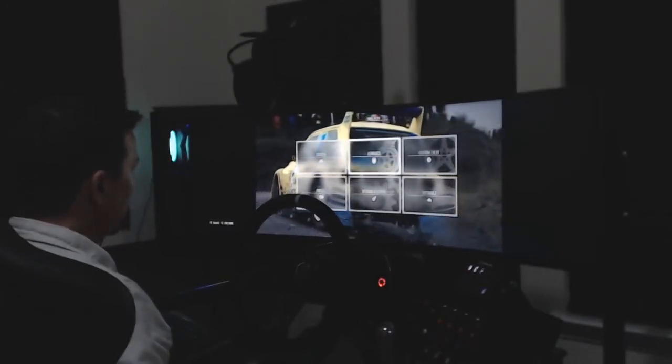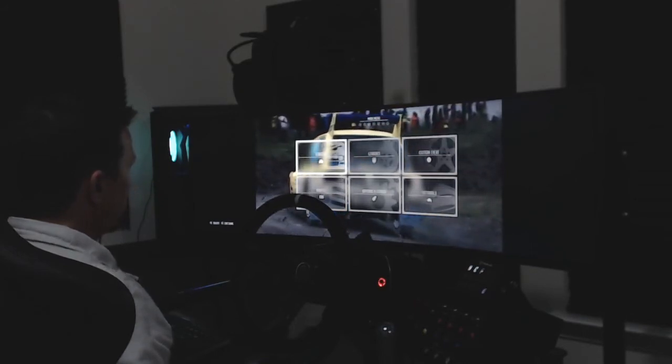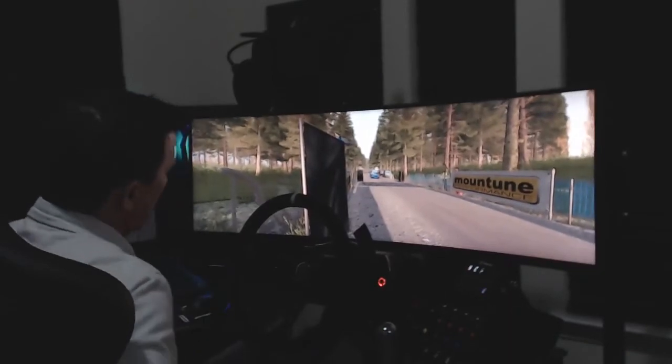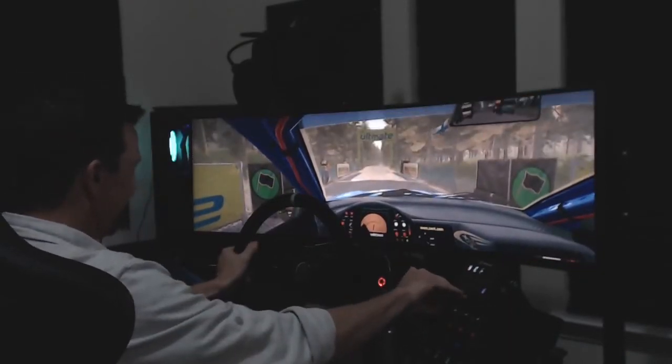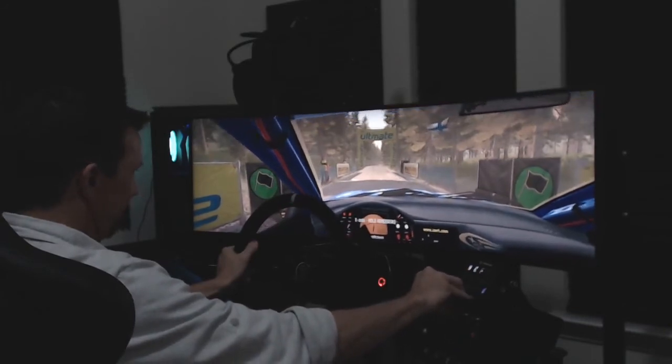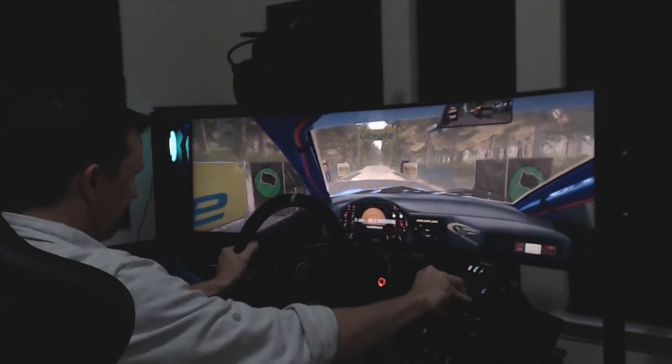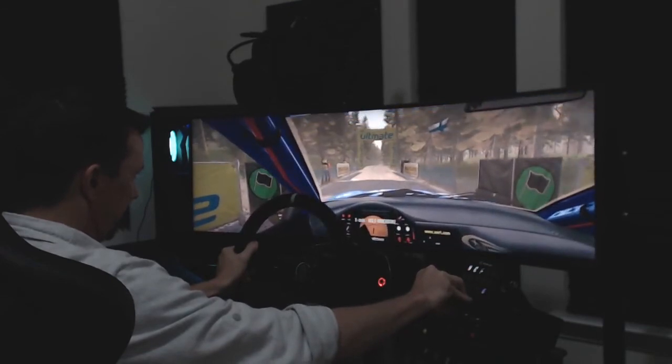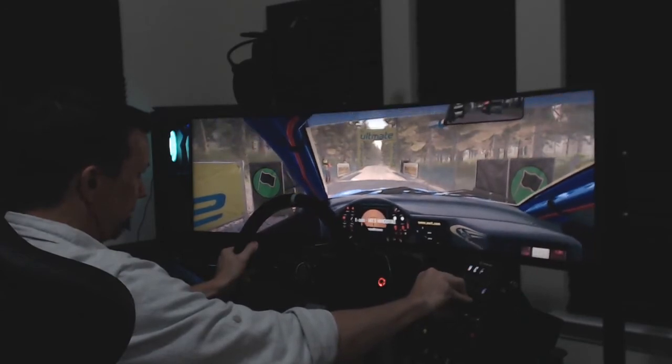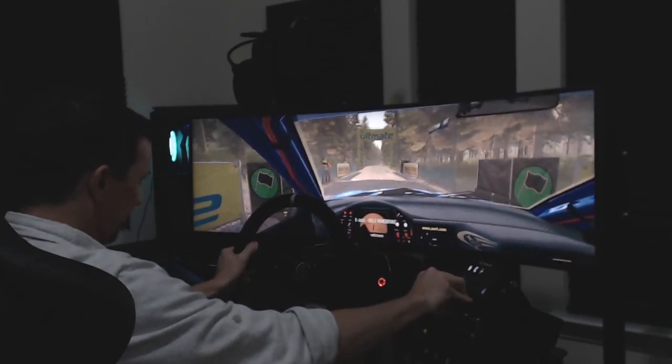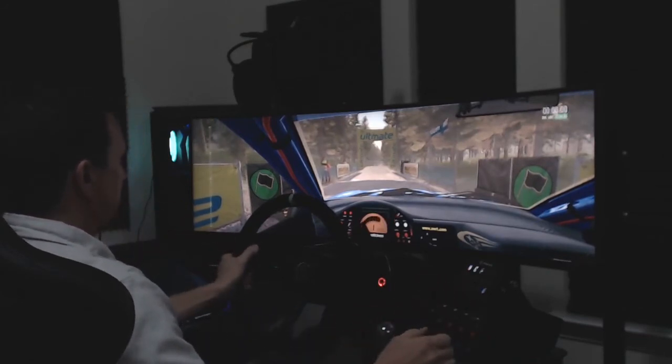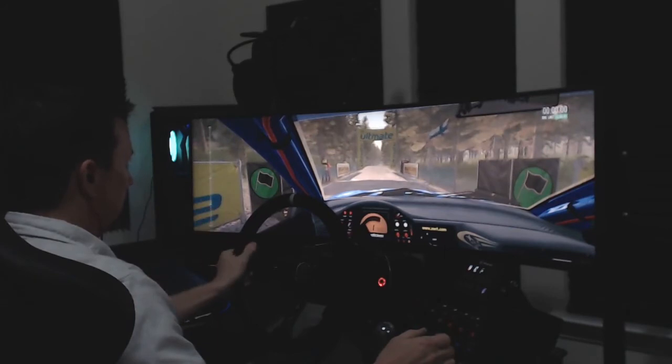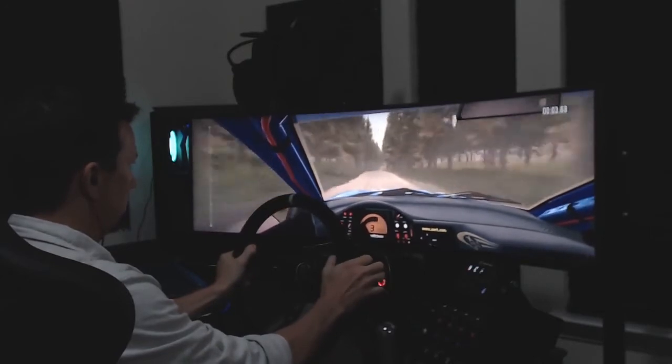And I usually race in VR, like literally all the time. I'm going to crash. I know it. Five. Four. Three. Two. One.